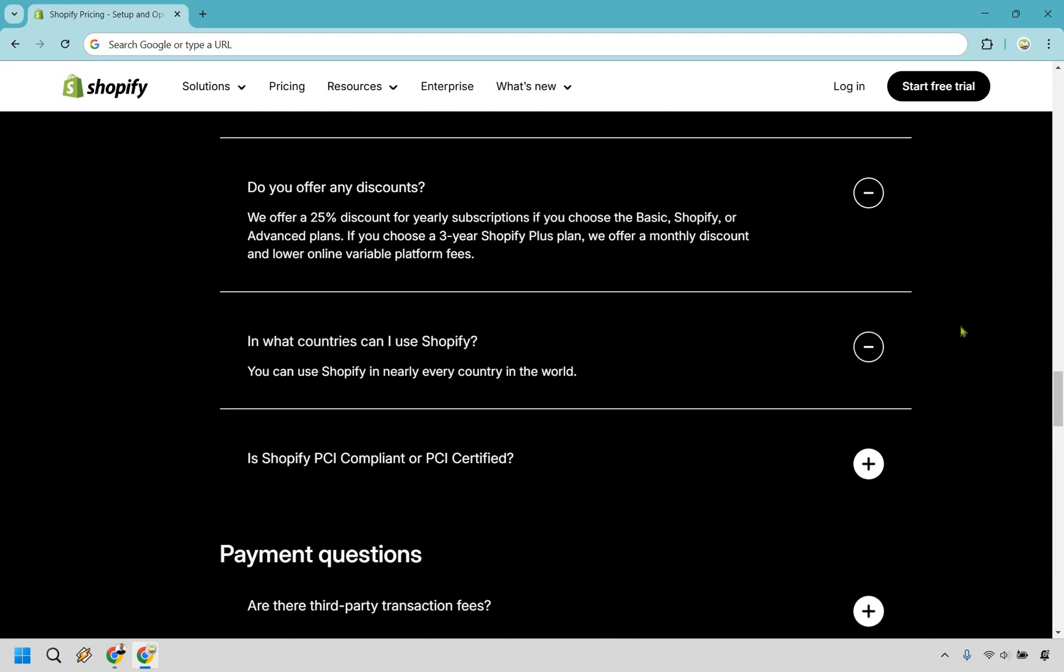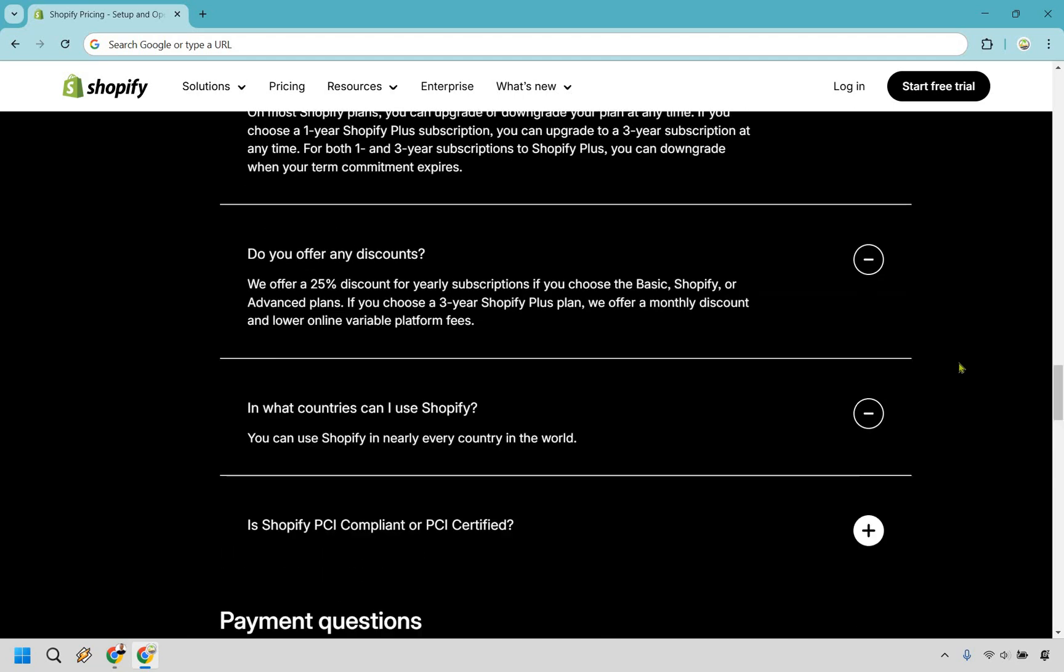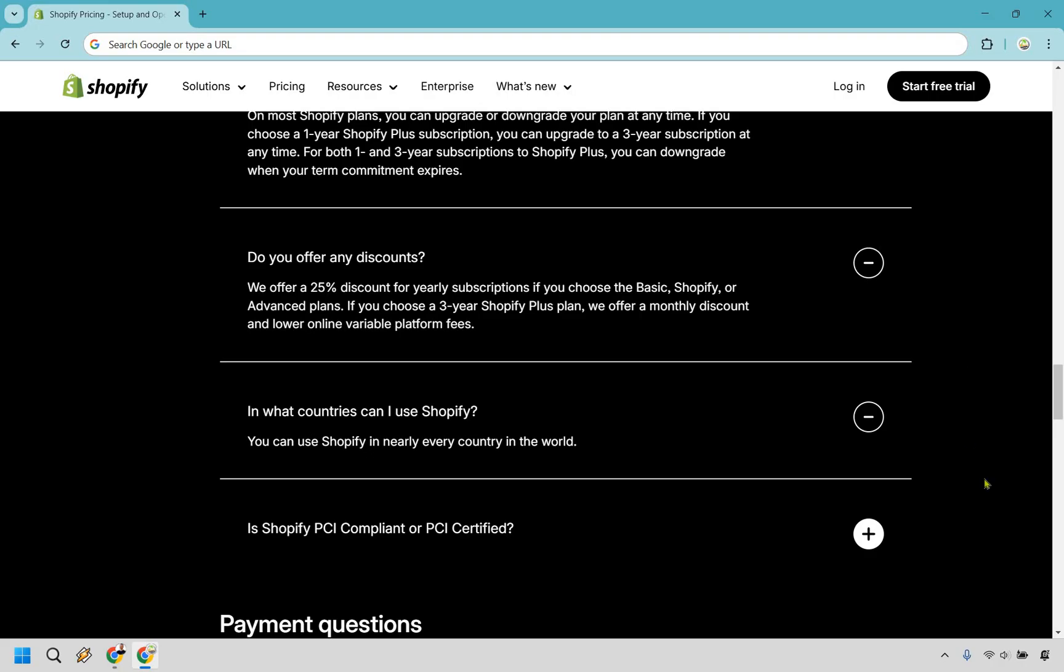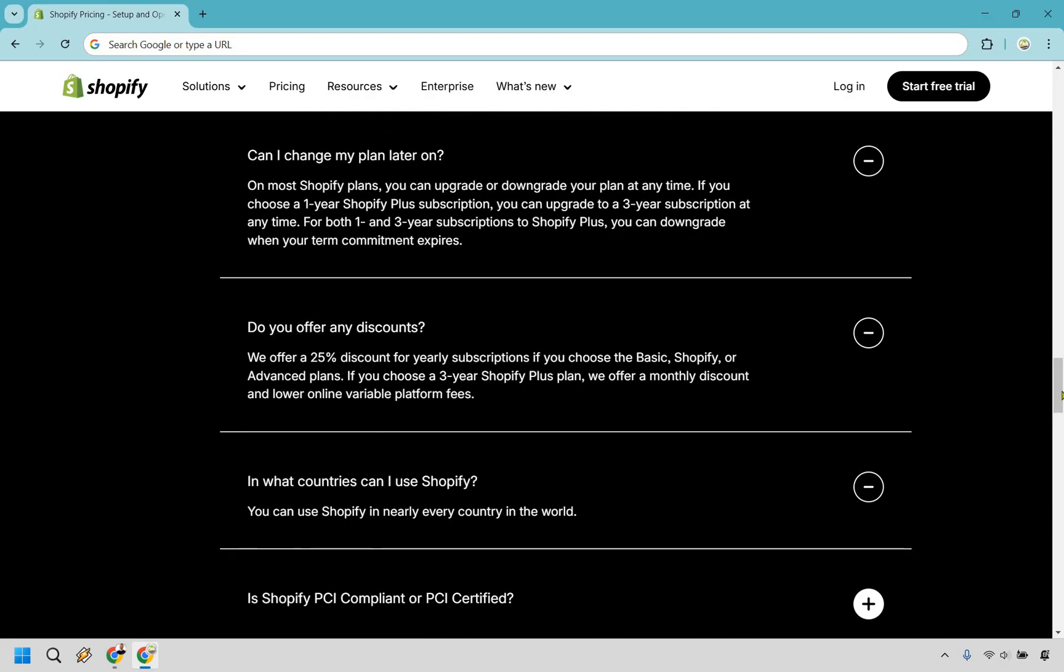What countries can you use Shopify in? It says you can use Shopify in nearly every country in the world.